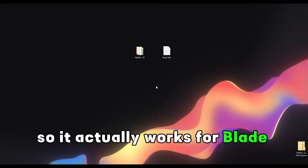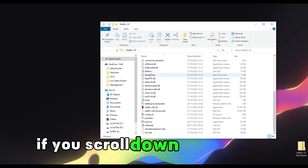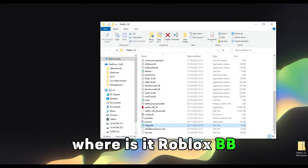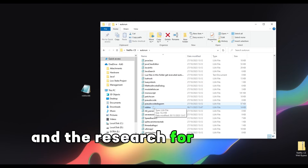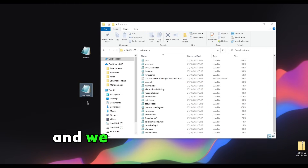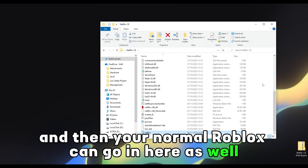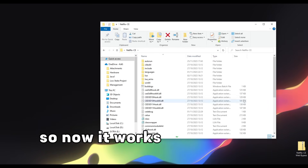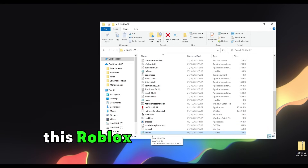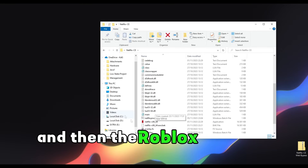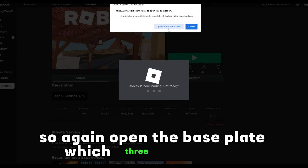Now let me show you how to make it work for Blade Ball as well. You just need to open the folder again, and in the home folder scroll down and find Roblox BB. You can put it on top of your desktop, and then go to the auto run, search for Roblox, take that out, and put the Roblox BB inside the auto run. Your normal Roblox file can go in the other spot. Now it works for Blade Ball. To revert it, just swap them back. Let me open it and head into Blade Ball — open the baseplate which is really easy to do.